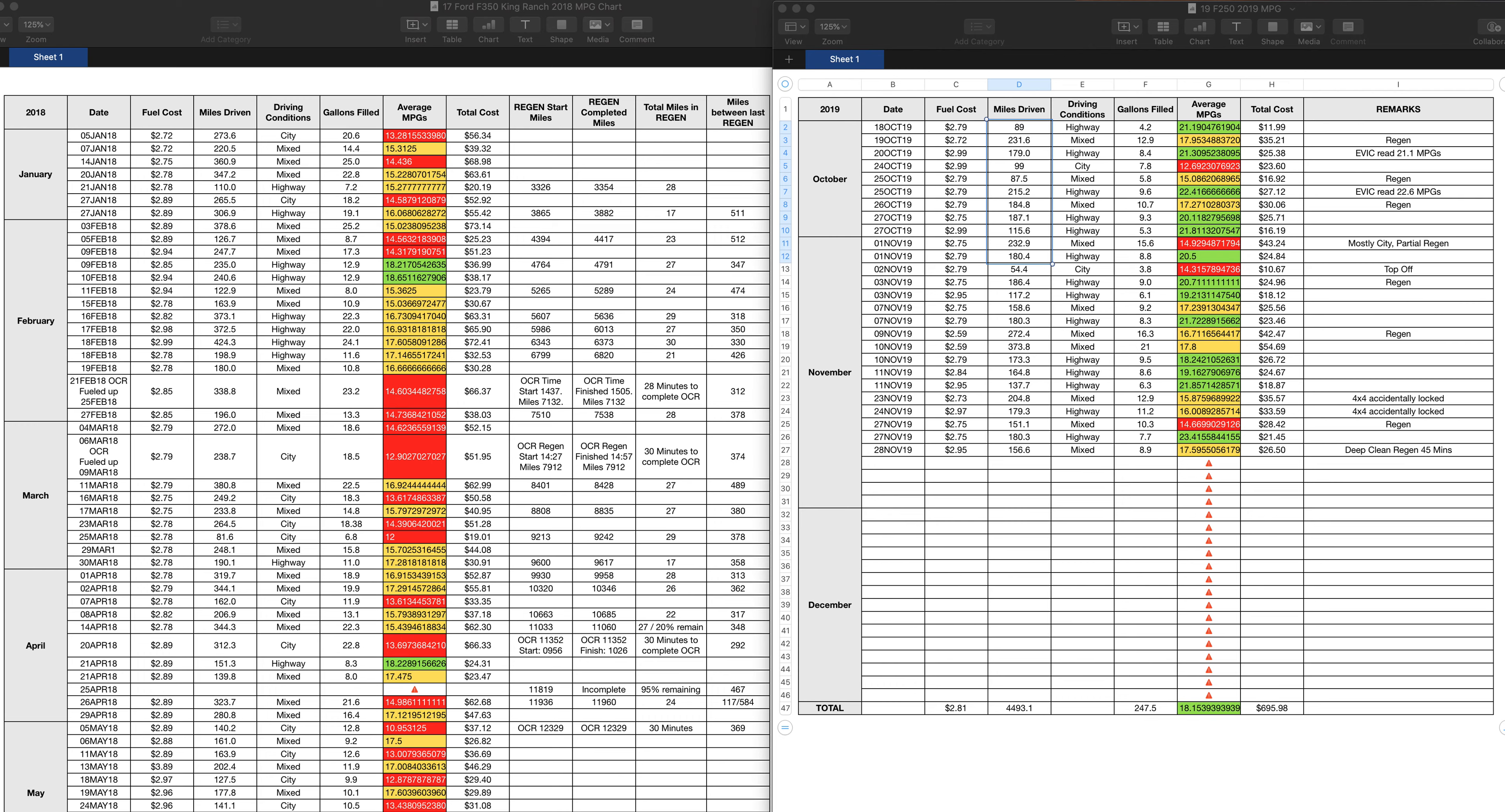Fuel mileage comparison between my previous 17 F-350 versus the 19 F-250. The thing to remember about the 17 F-350, it's a heavier truck with 3.73 gears. The F-250 had 3.55 gears. I think the 3.55 gears made a huge difference in terms of fuel mileage.